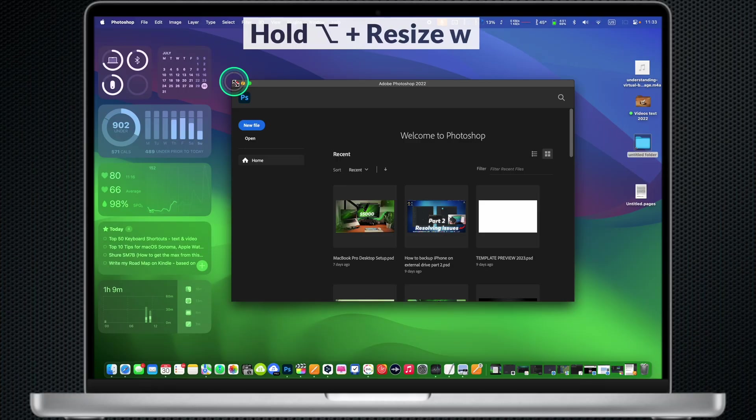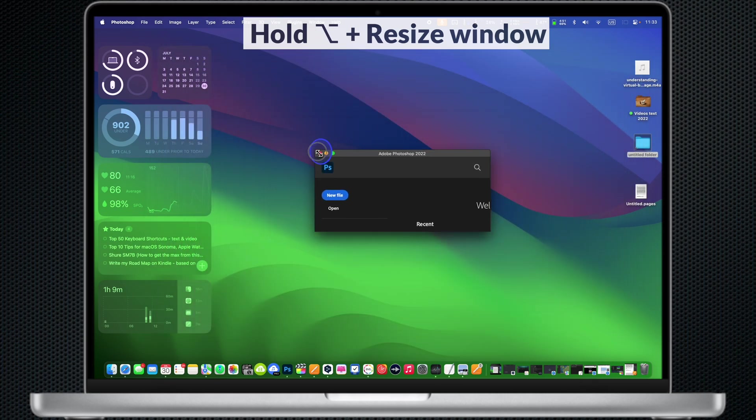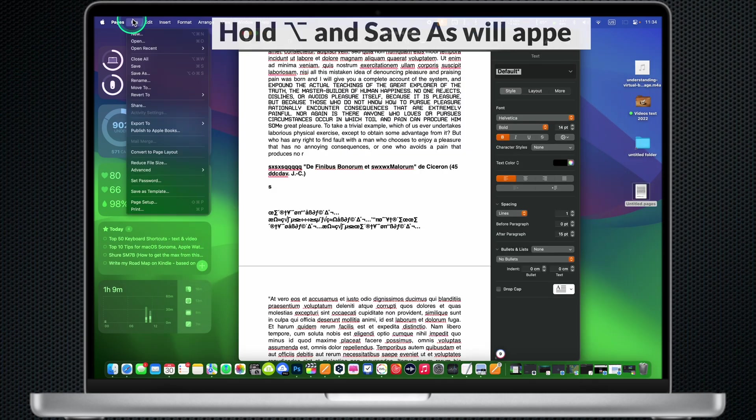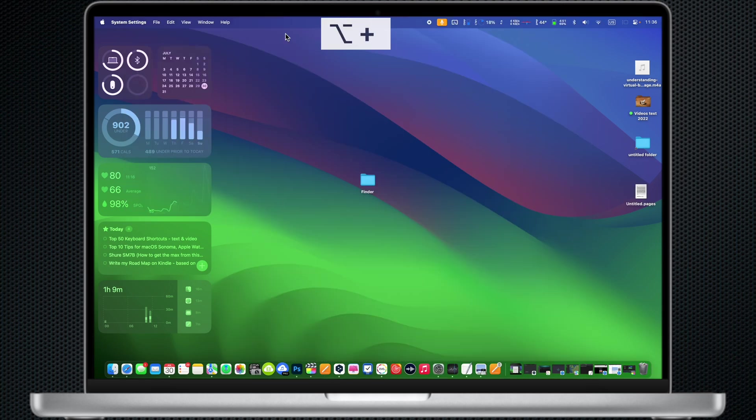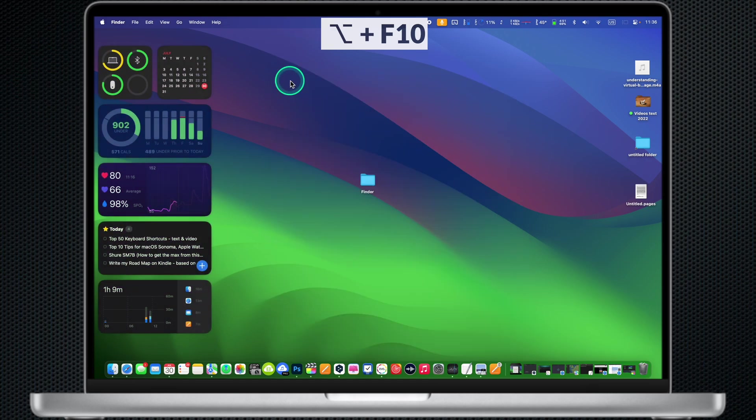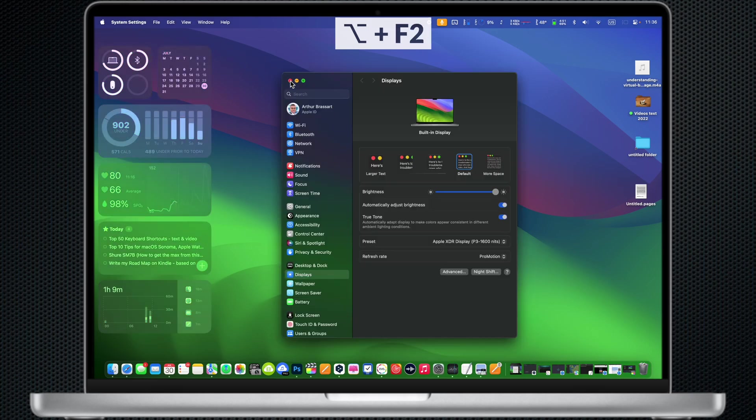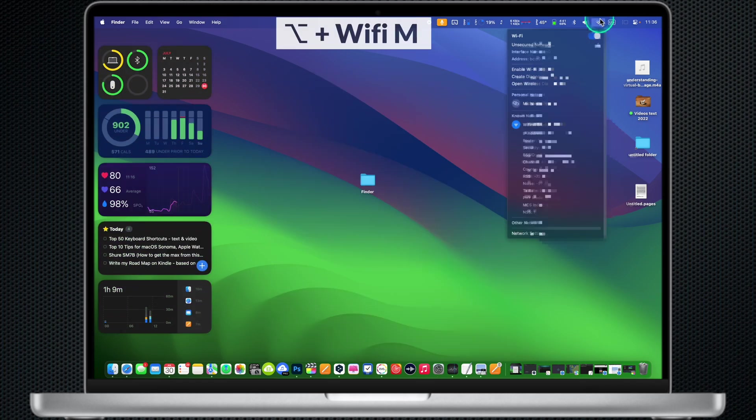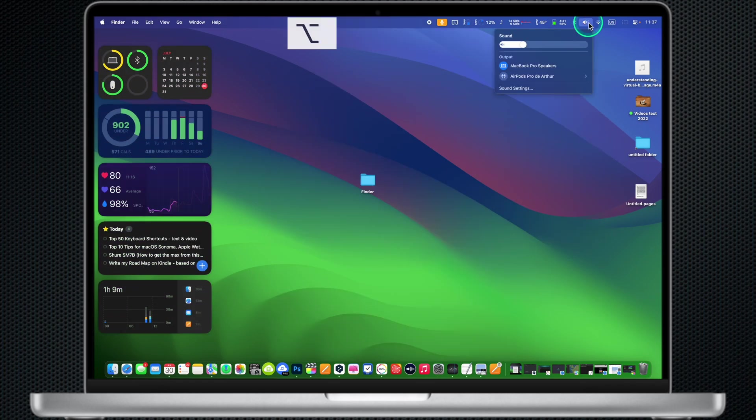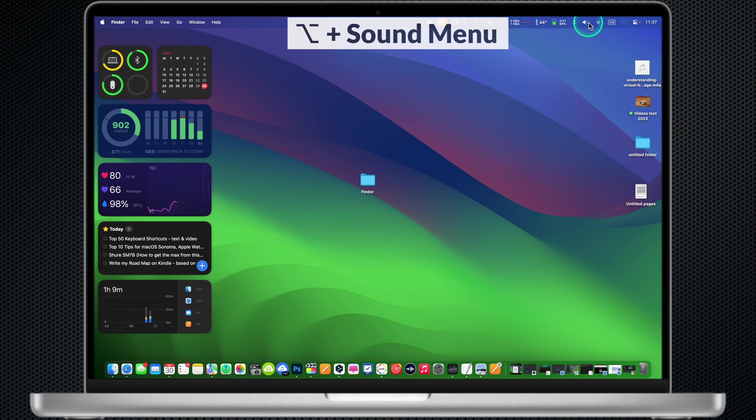Option: Press and hold the Option key and resize your window. When saving a file, press and hold the Option key and Save As will appear. Option and press the Change Sound key F10: Sound settings will appear. Option and press the Change Brightness key F2: Display settings will appear. Option and click on the Wi-Fi menu to see more details. Option and click on the Sound menu to see details and also see the input devices and change them quickly.